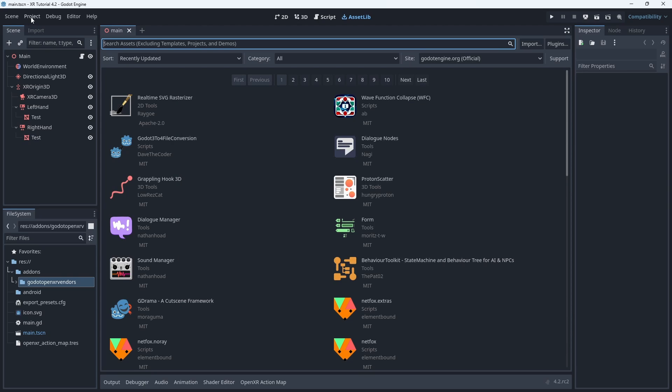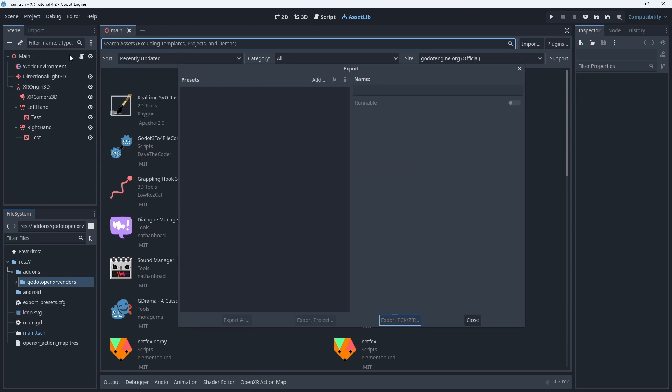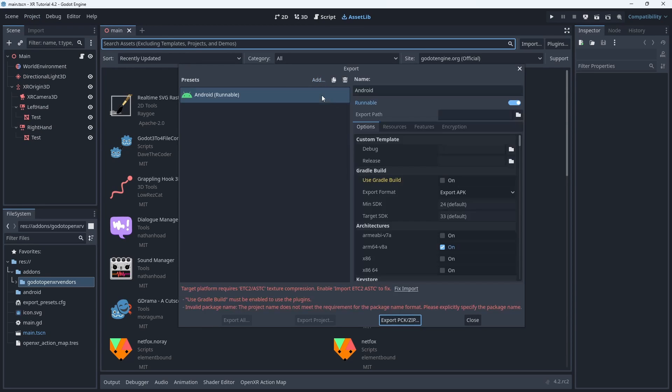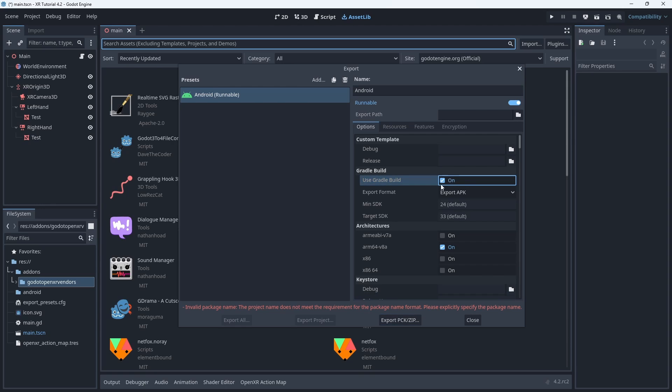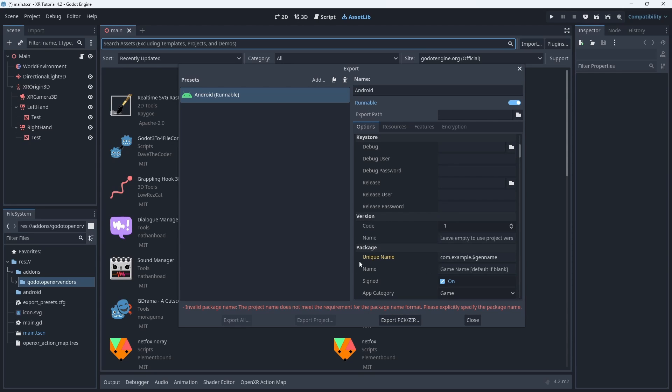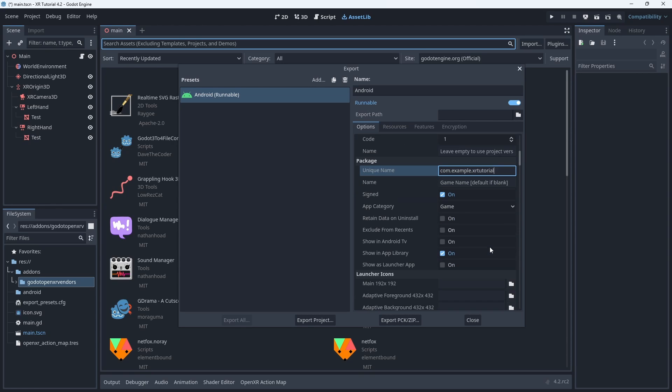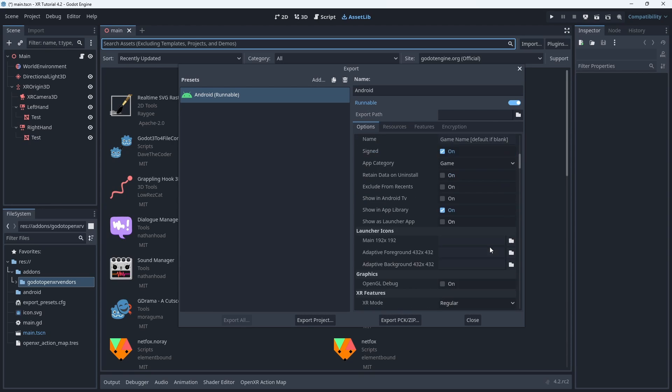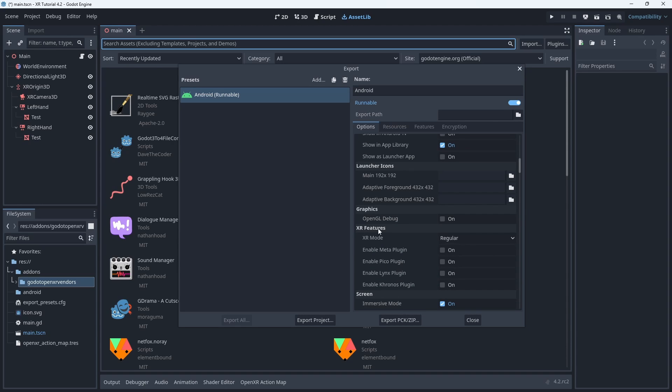Open up the project menu and select export. Create a new android preset. We can see that we again have our errors but Godot now has a nice fix import option to fix the etc2 setting. Godot also reminds us we need to enable the use gradle build option. It's now optional but we can edit the unique name as well.